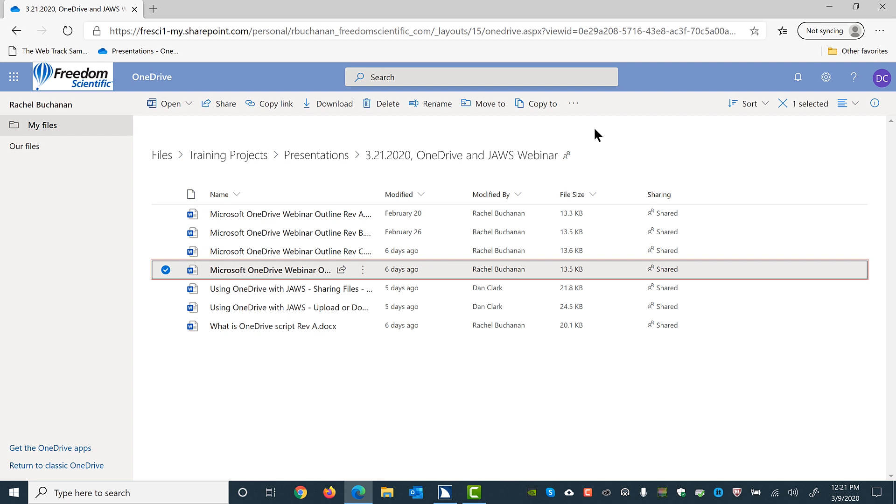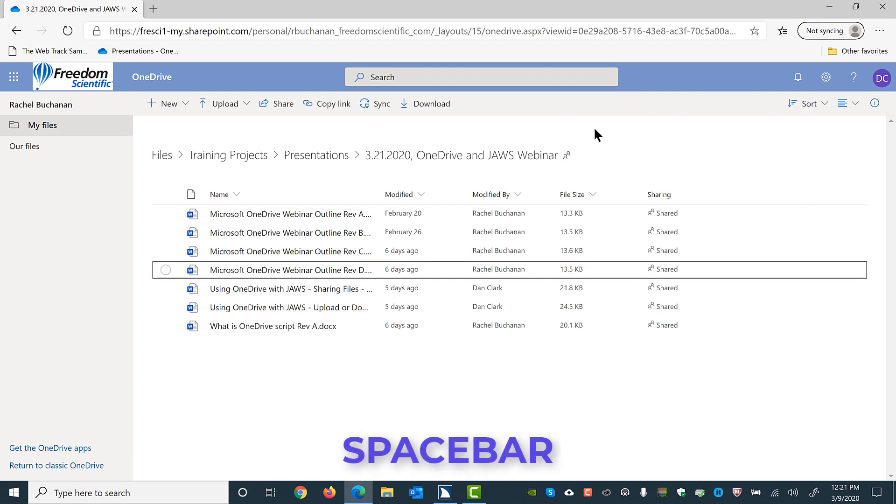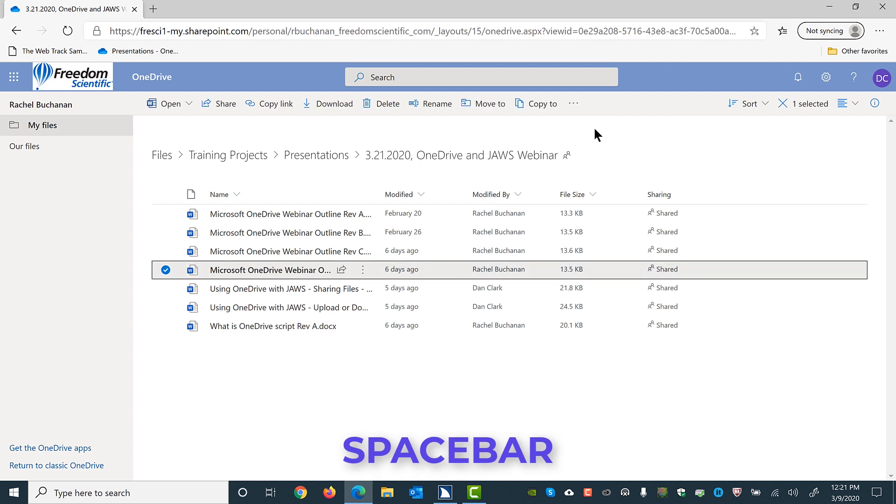Currently, we are only told if an item is selected and not when it is deselected. For example, now that focus is in the webinar folder with several files, the current file is selected. I'll press spacebar to unselect this file now. Nothing was spoken. However, the checkmark has been cleared. I'll press spacebar again. Selected.